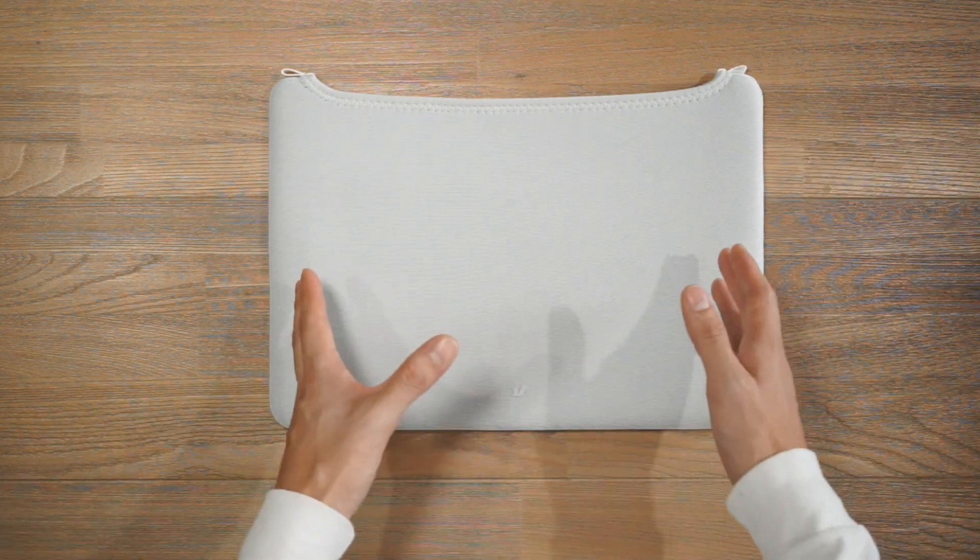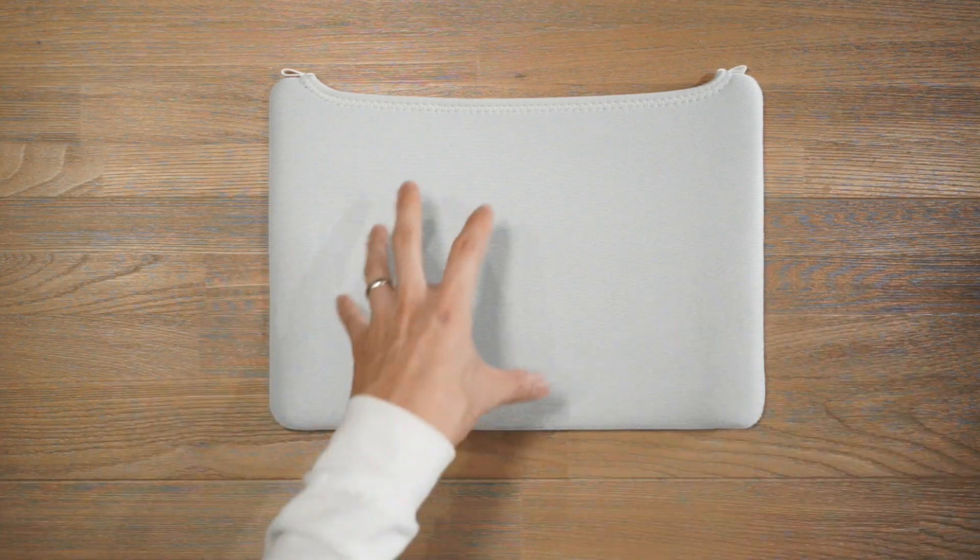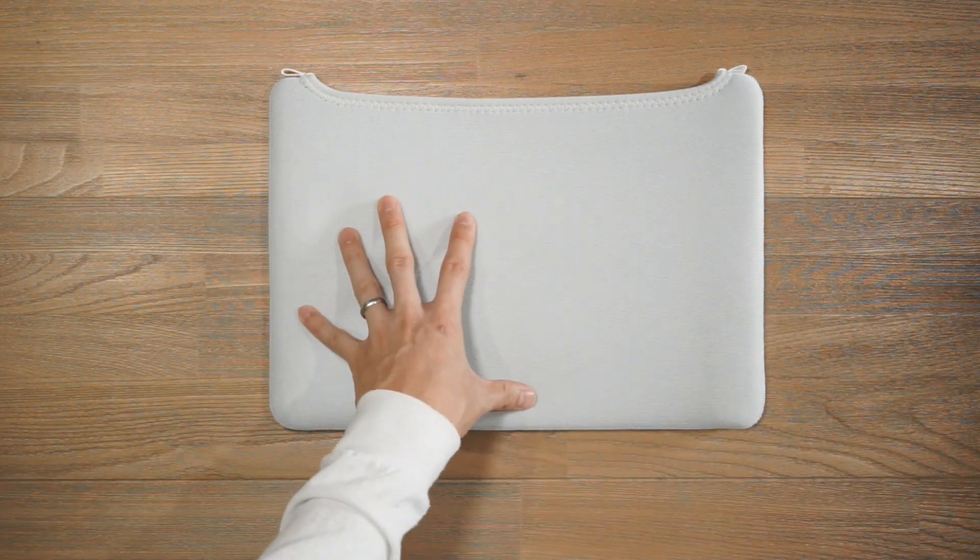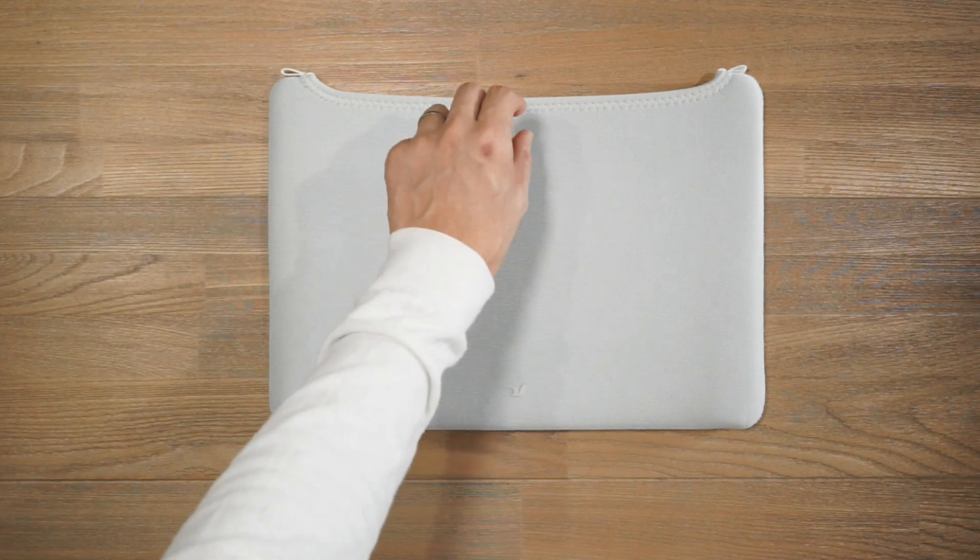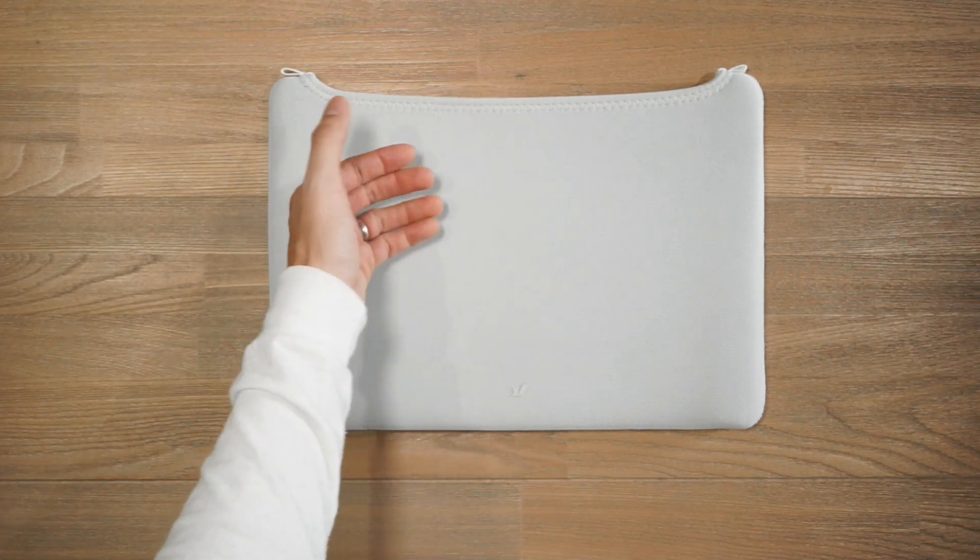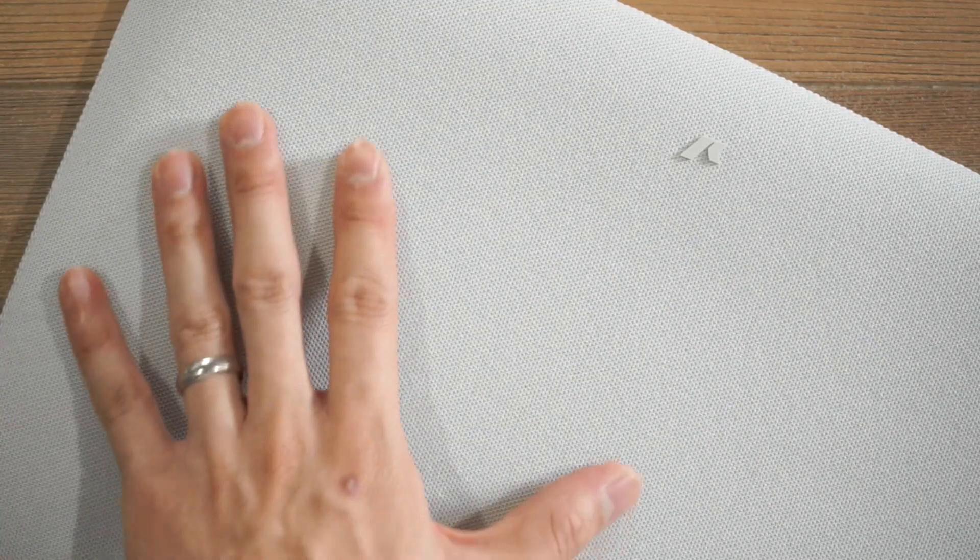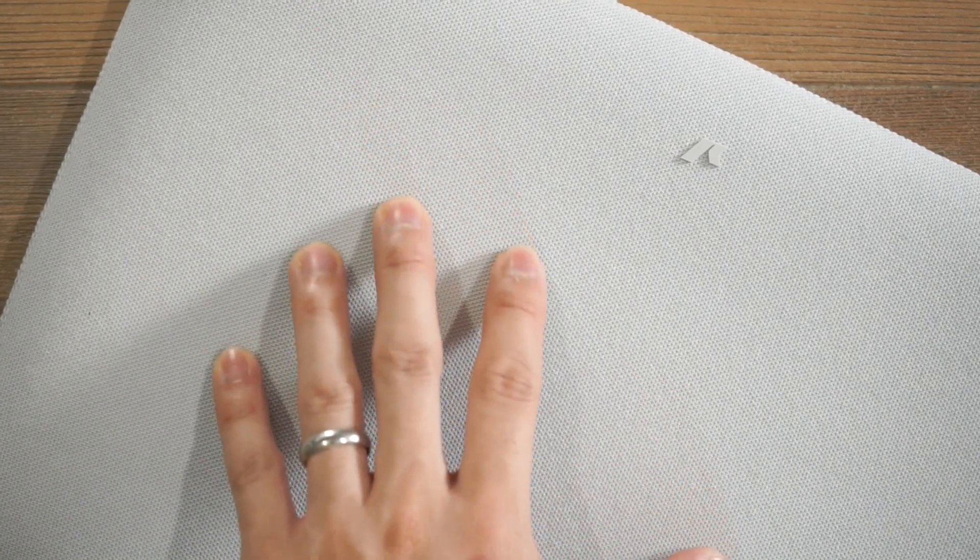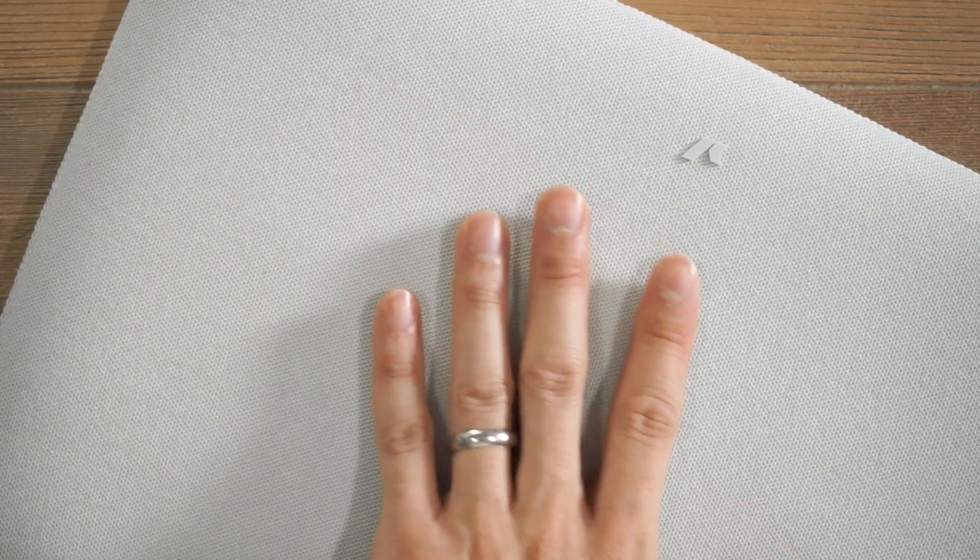Taking a look at the materials of the laptop sleeve, it is made of 30% recycled neoprene. That's the padded material inside the sleeve and then on the outside we have a 100% recycled shell fabric.